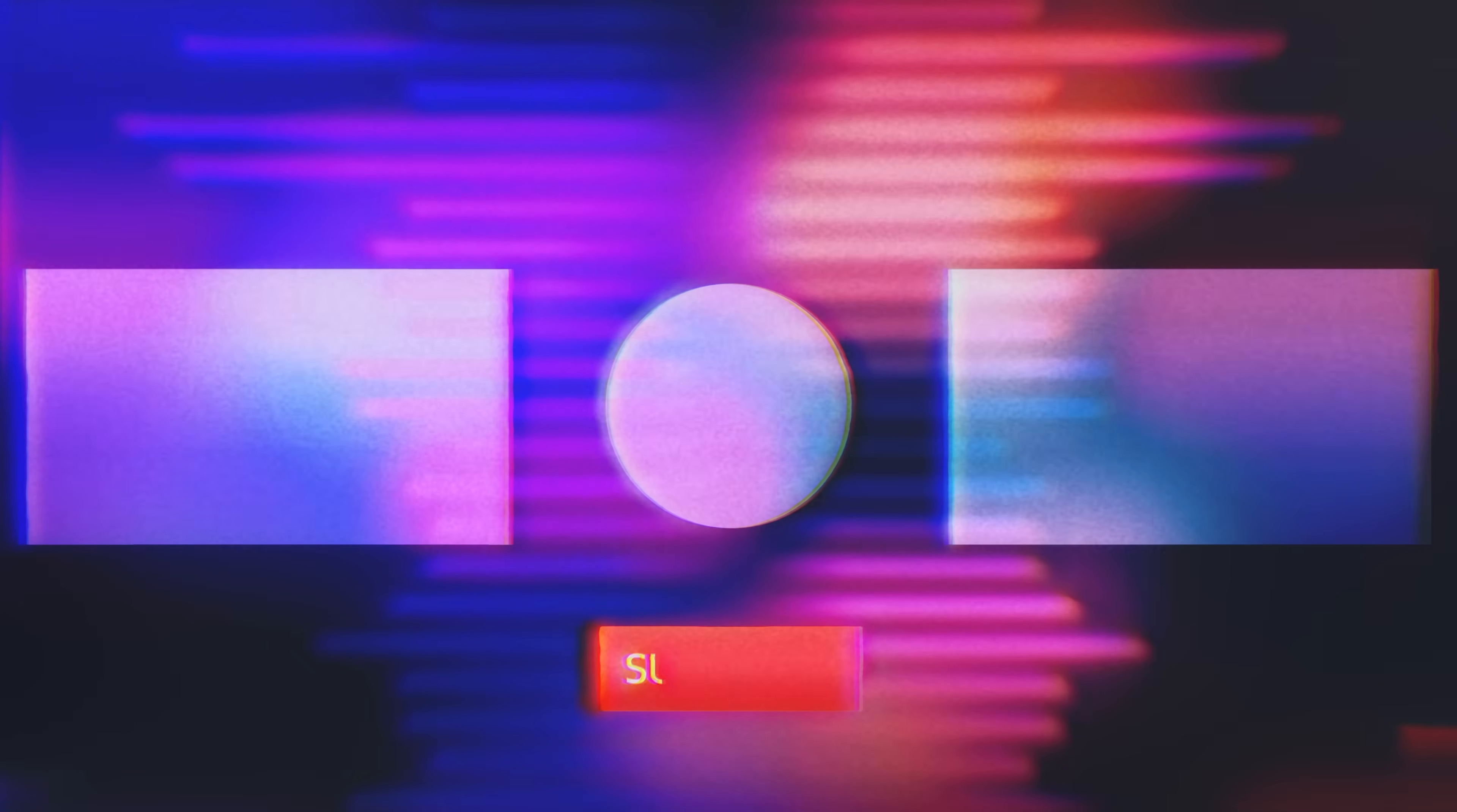As always, if you have something you'd like to see us cover, feel free to drop us a comment below. And subscribe to the channel for more tutorials and updates like this one.